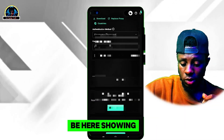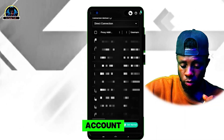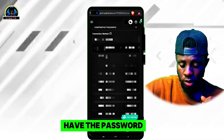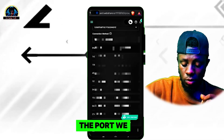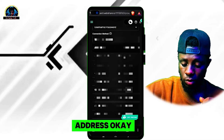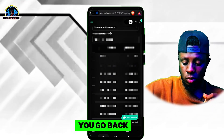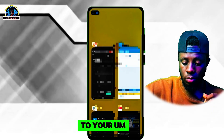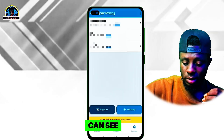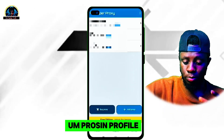Scroll down carefully and they are going to show you your free account. This is my account — we have the password, the port, and the proxy address. So what we are going to do here is go back to your Super Proxy profile.